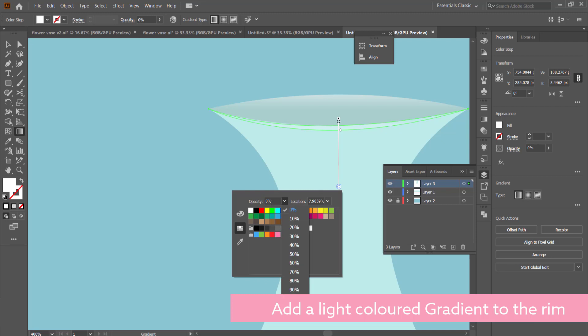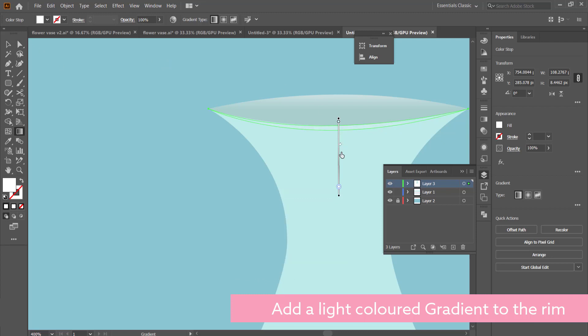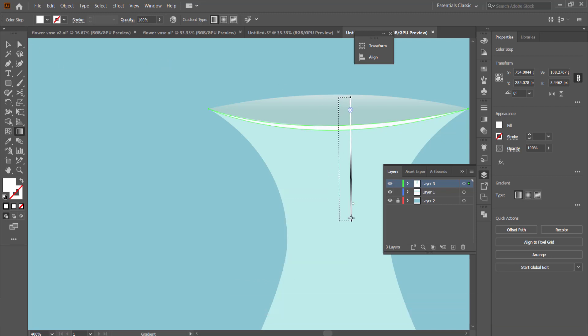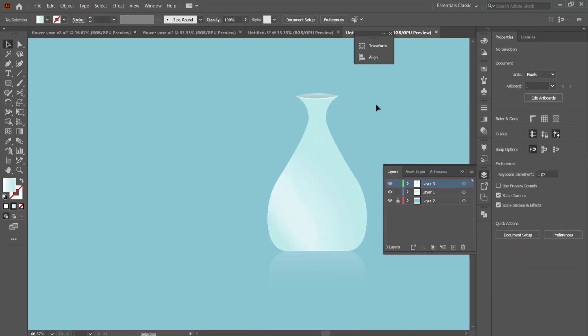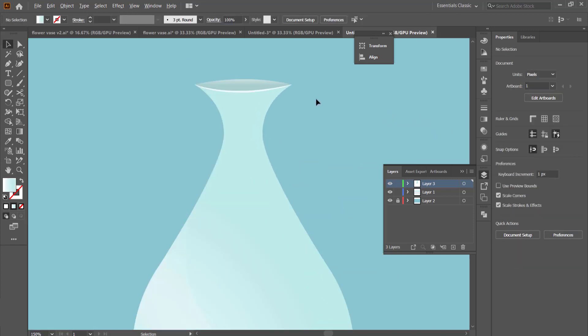The gradient that you should use for this is a very lighter gradient. But again, you know, if you're going for a darker color scheme, that's fine as well.